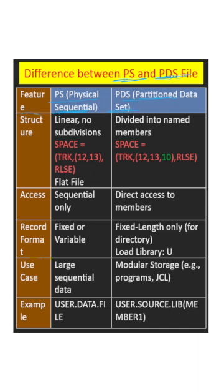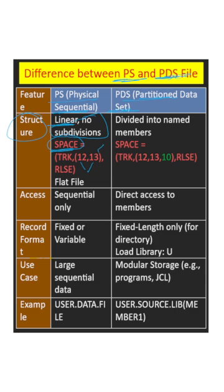Structure: PS has linear sequential data but doesn't have subdivisions like in the SPACE parameter. After primary and secondary allocation, it doesn't have the directory division. It is a flat file.